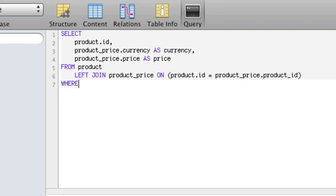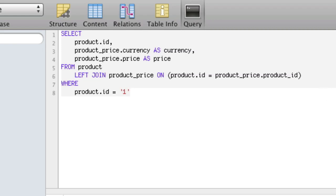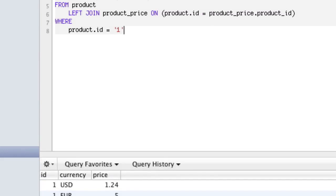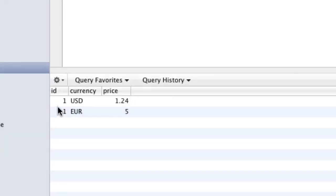Then we need to say WHERE product.id equals — let's say product id 1. If we run this query, we get those two results: product id 1, 1, which we expected, and we get two currencies. The problem is we don't want two results — we only want one product price.